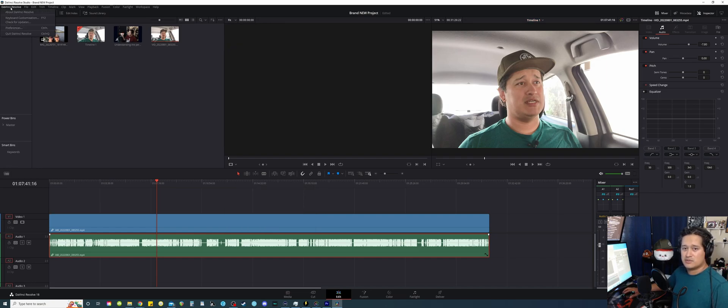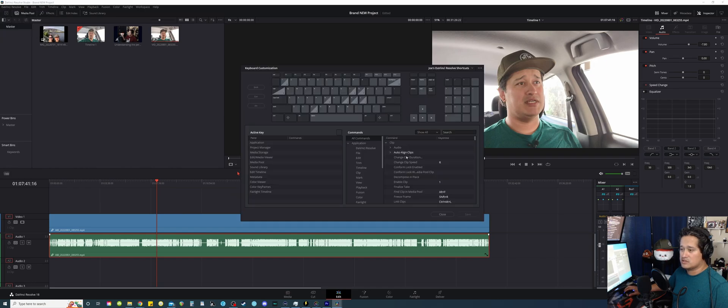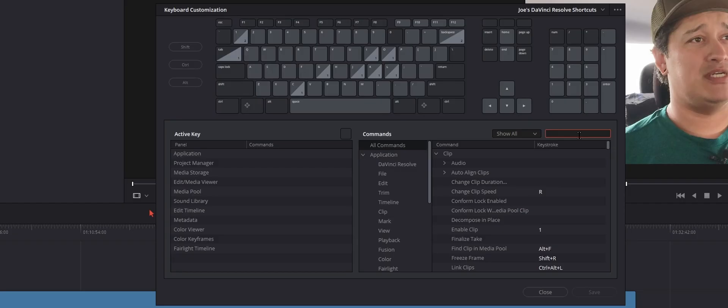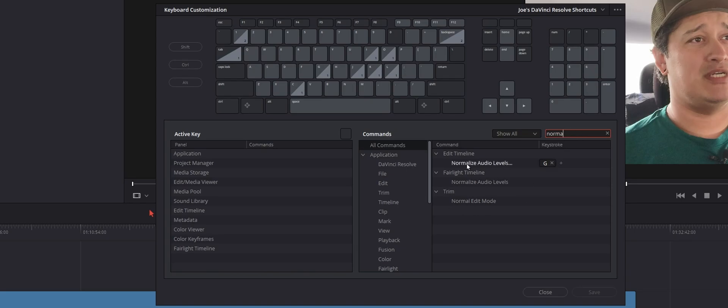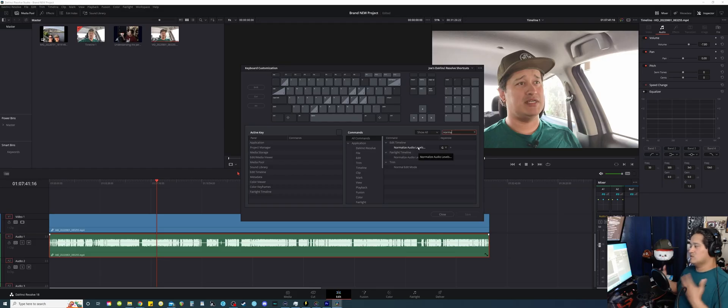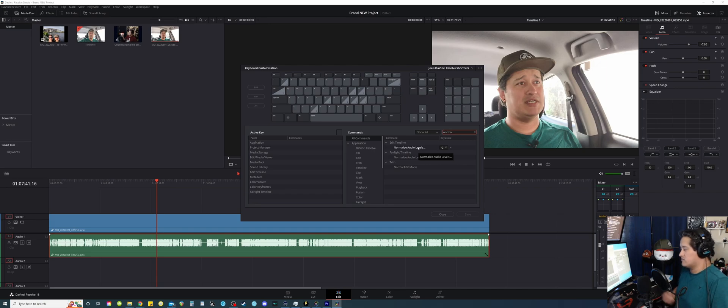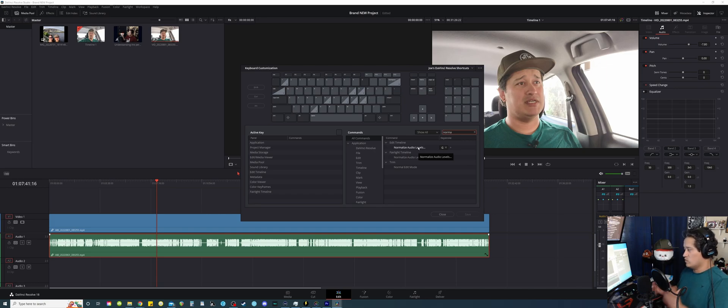So yeah, you can go to DaVinci Resolve again, go to keyboard customization, then you can search, just say like I don't know, normalize. And sure enough, it says right here, normalize audio levels. Learn to get in that habit of questioning if there's a shortcut for a certain function that you can do.